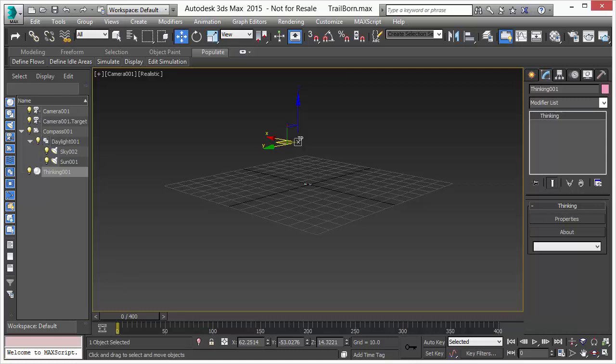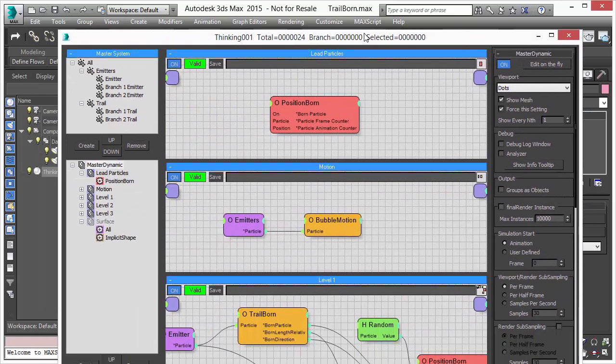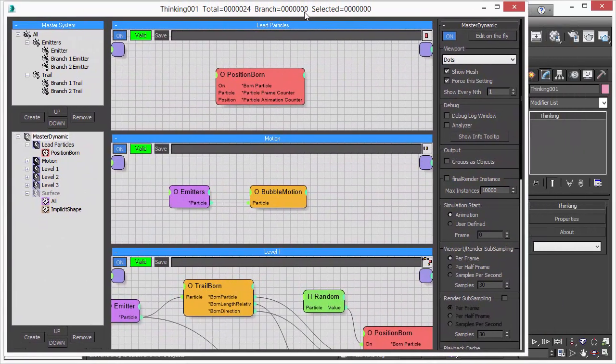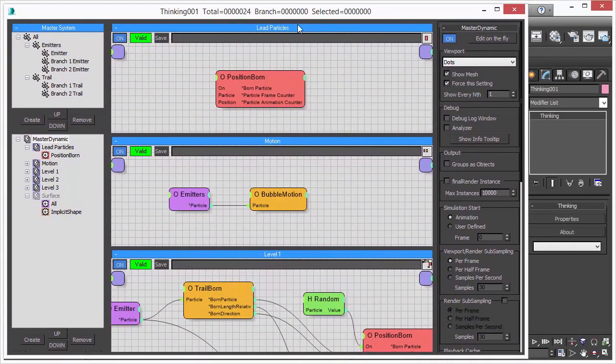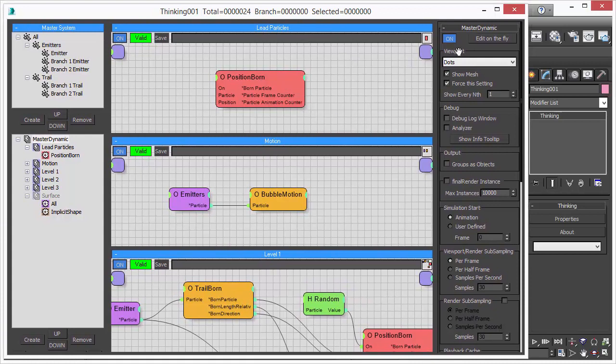Before we begin, let me just show you what scene we have here. Let me bring up the user interface. And as you can see, we have a position born that creates initial particles.